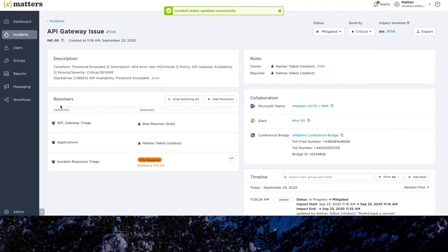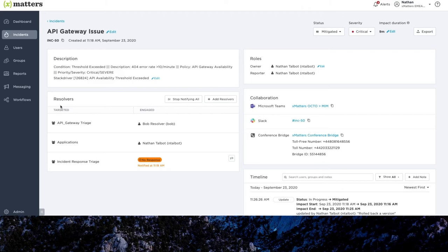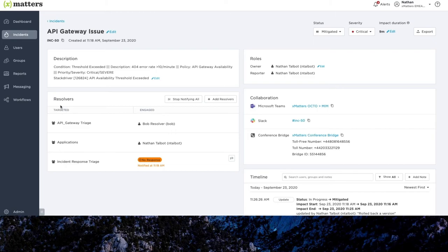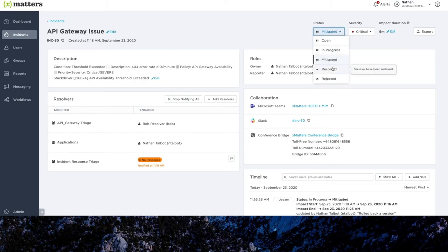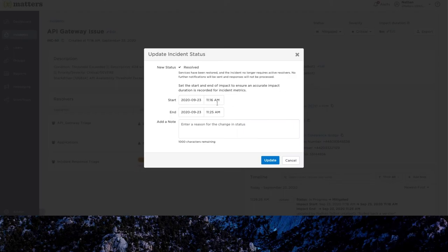So at this point, our technical resolvers may still be engaged in the incident. They're monitoring just to check that the service is stable, but the outage itself has now been mitigated. We've got the service back up and running for our customers. So it may be a few minutes, maybe a half hour or so that the teams are just monitoring to check that everything is good and okay. And once they're happy and our resolvers are saying that the service now looks stable, we can then set the incident status to resolved. Again confirming the actual outage window and put an audit note in there again.